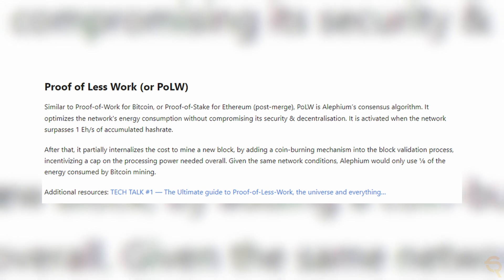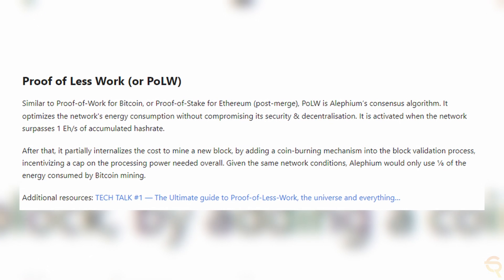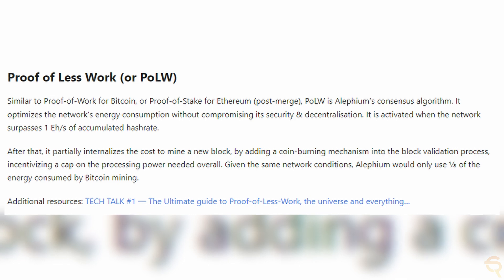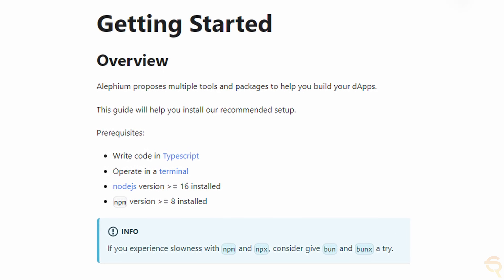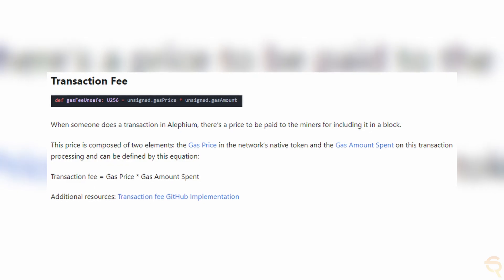The project uses a unique proof-of-less-work consensus mechanism that reduces energy consumption while securing the network. Miners are rewarded with ALPH tokens for validating transactions and maintaining the blockchain, creating a sustainable incentive model. For developing and deploying dApps, Alephium offers a platform. The stateful UTXO model and smart contract functionality provide a robust infrastructure for developers, potentially generating revenue through transaction fees, smart contract deployments, and other services within the ecosystem.